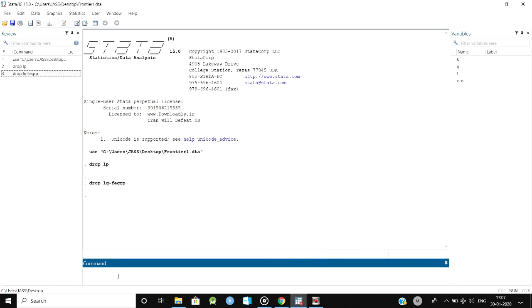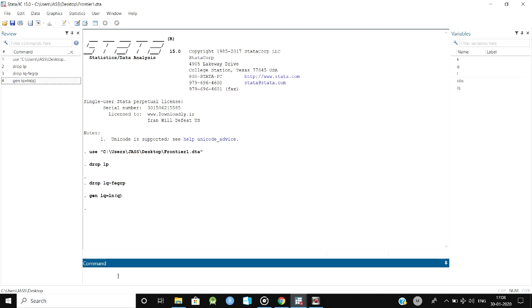First, what we need to do is that technical efficiency can be calculated using either the Cobb-Douglas production function or the frontier. To estimate the Cobb-Douglas production function, we have to use a logarithmic function. We have to take the log for each value, so log Q, and similarly we have to generate a log value for each variable.